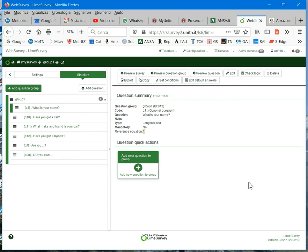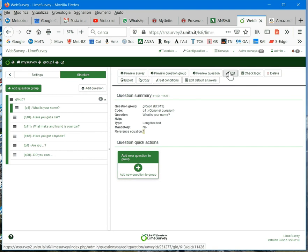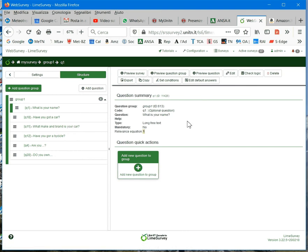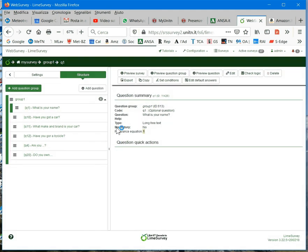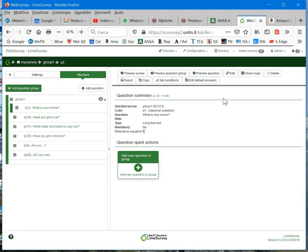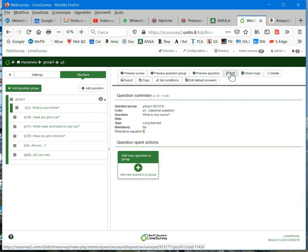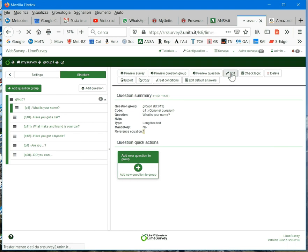Now, we will see how you can easily set the properties at the question level. To set properties at the question level, you have to select a question, and then in this case, for example, we can select the first, and then you click on edit.